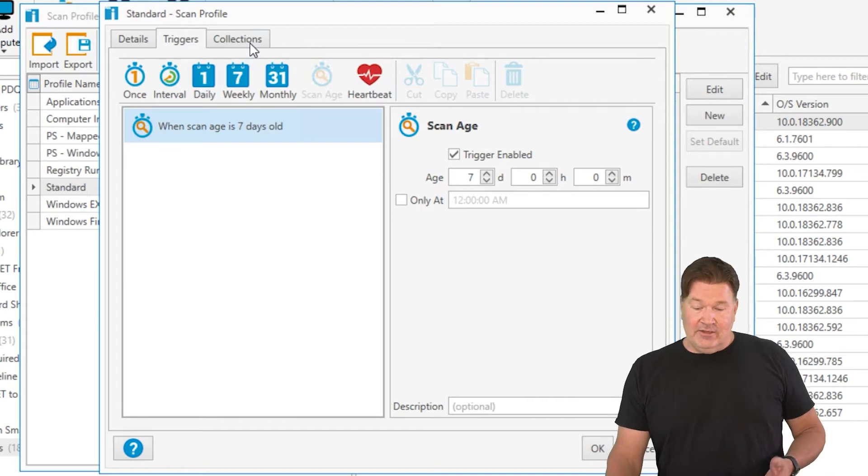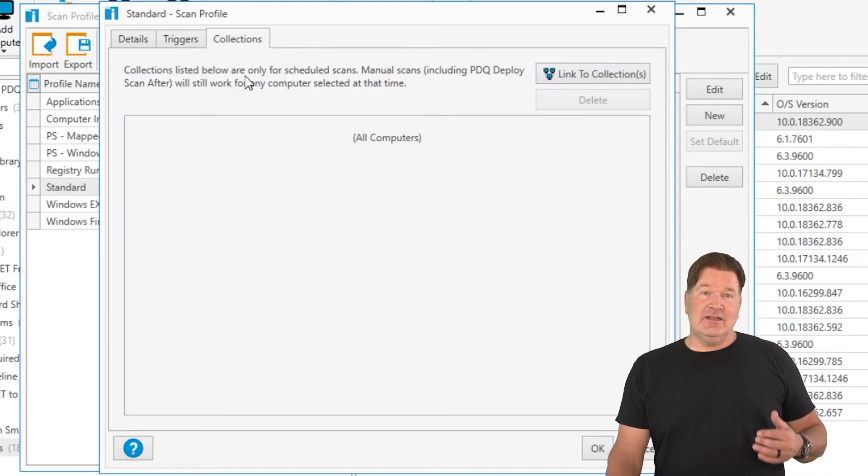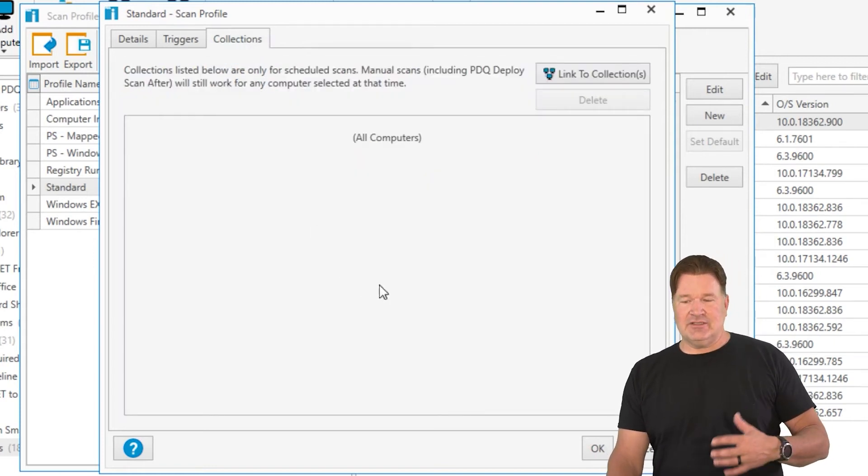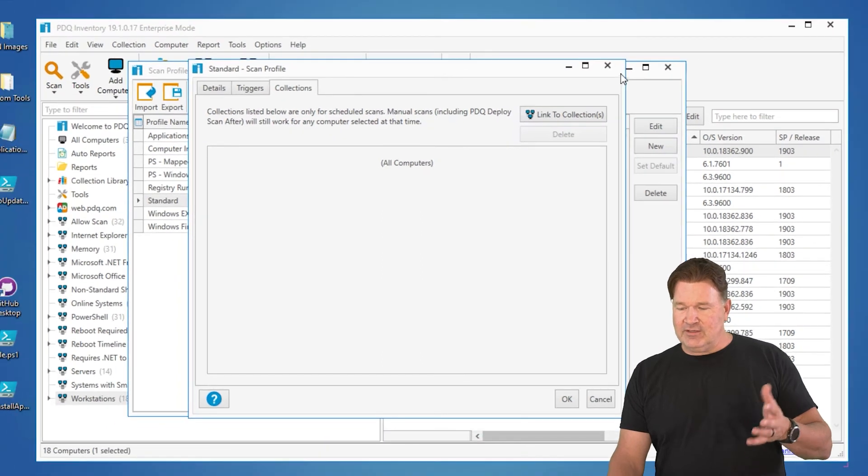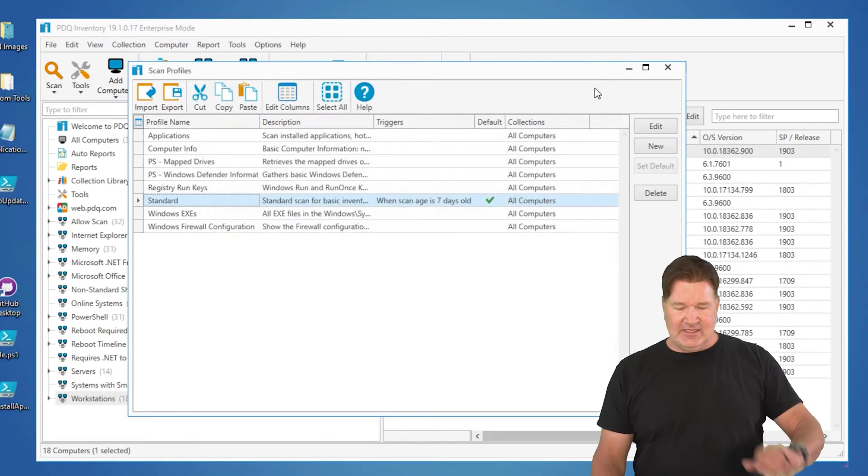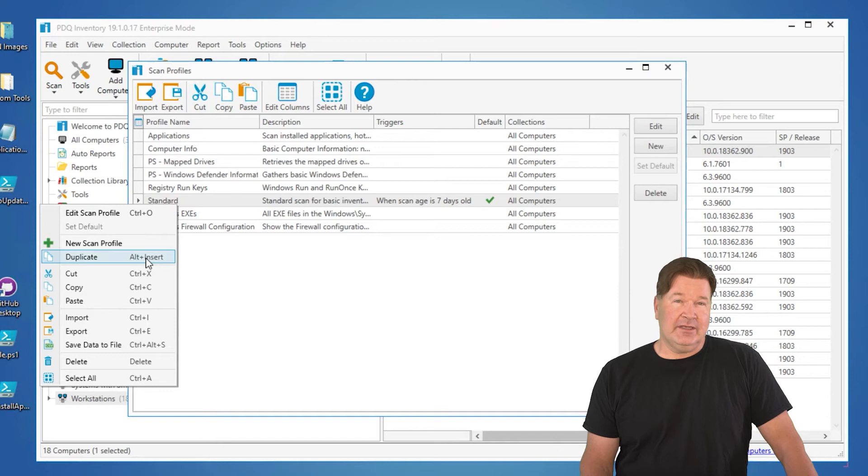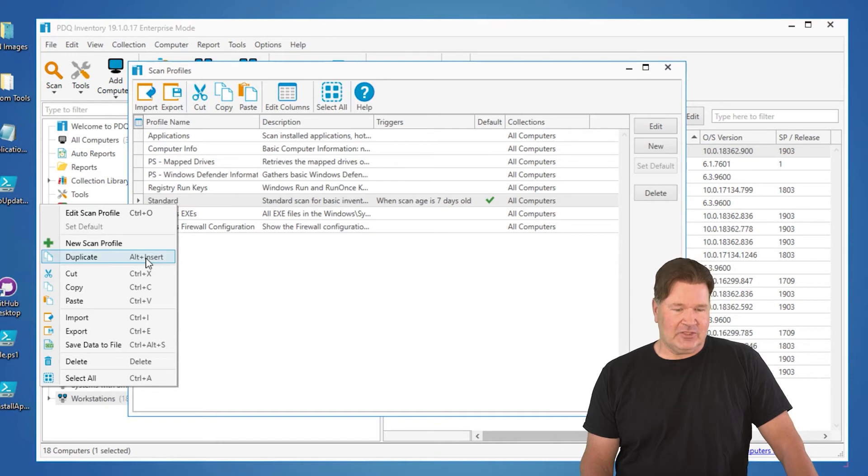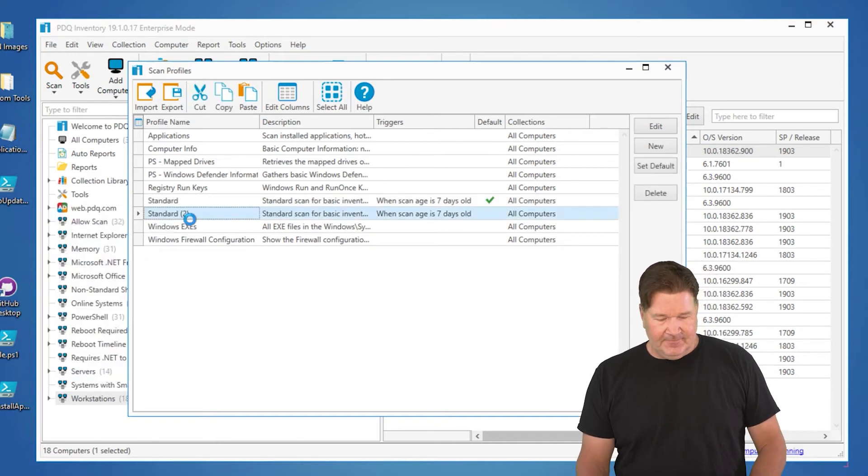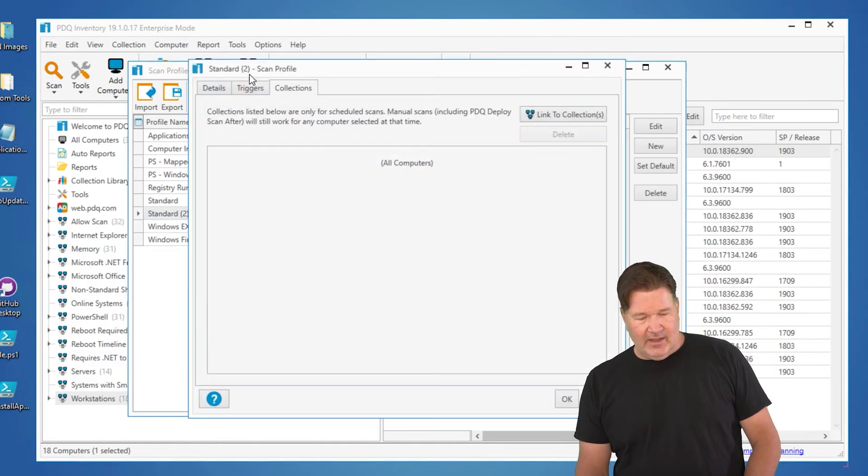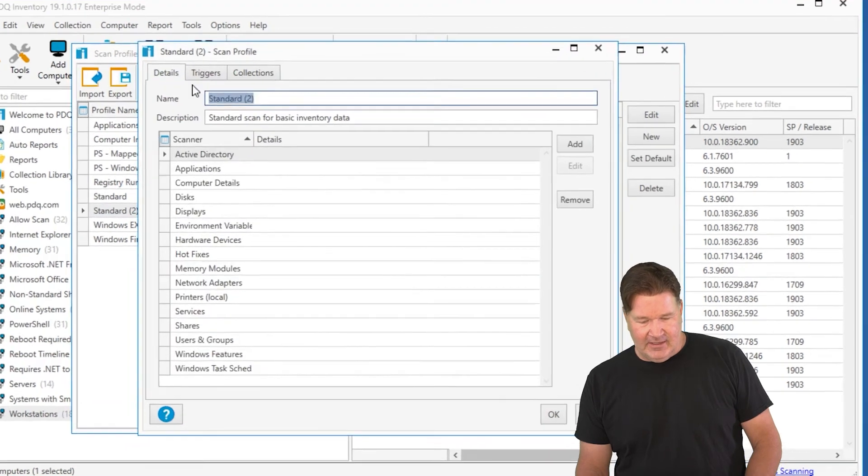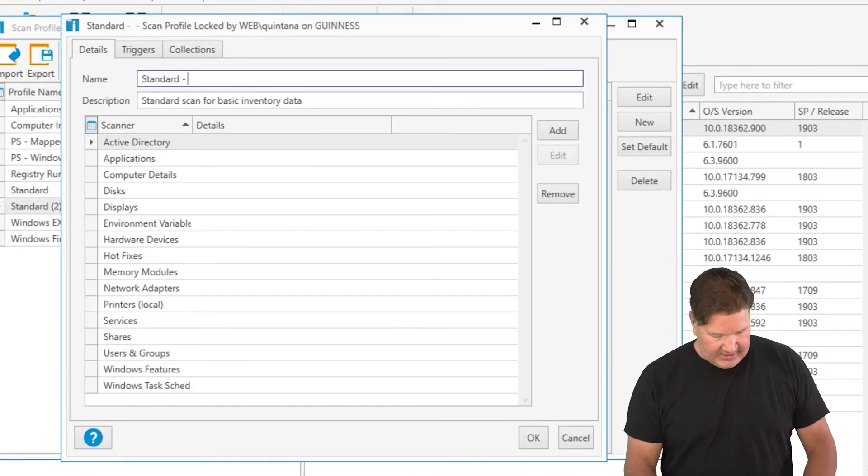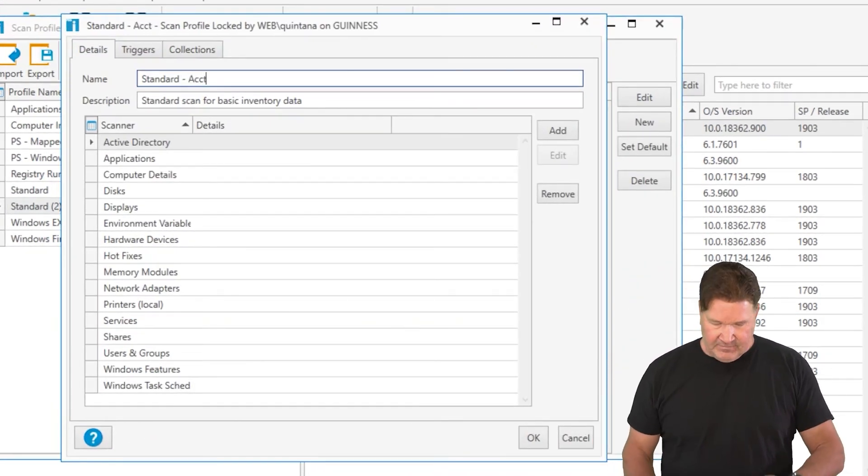And then the other thing you can do is target each of your scanners to a collection. Let me just give you an example. Let's say I wanted to run this standard scan more frequently on the accounting machines. So I'm going to duplicate that scanner. We're going to go in and modify it.